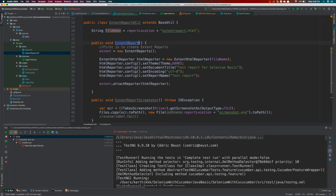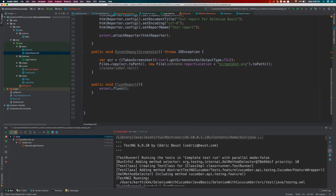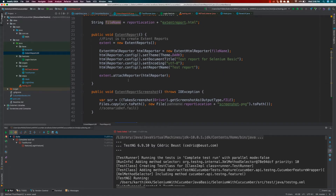So in our last video, we created this ExtentReporter method for the ExtentReporter utility class. We also created ExtentReport screenshot and flush reporting. Today we are going to make use of all these methods that we have actually created. To make use of this method, we just have to recall our pseudocode that we discussed in our previous video. The first thing we need to do is to create this particular ExtentReport object.